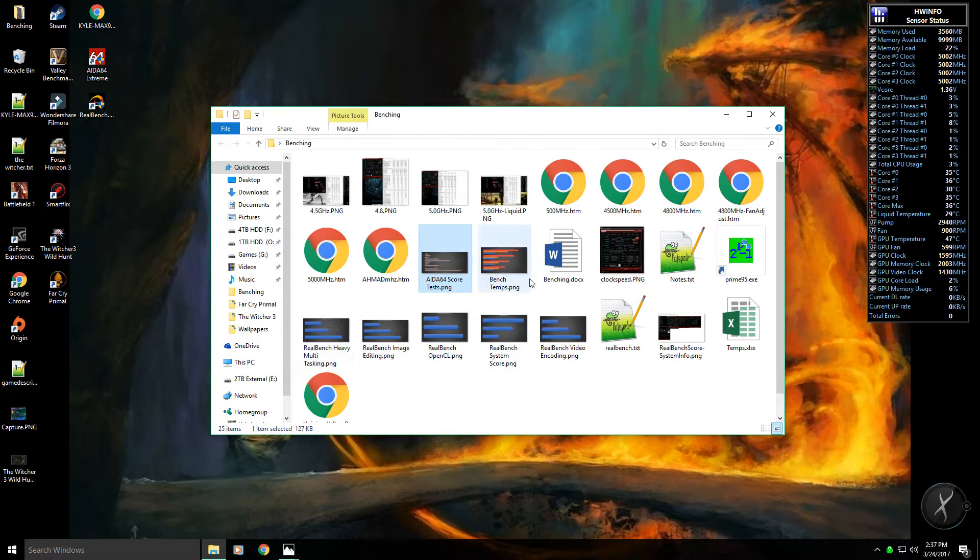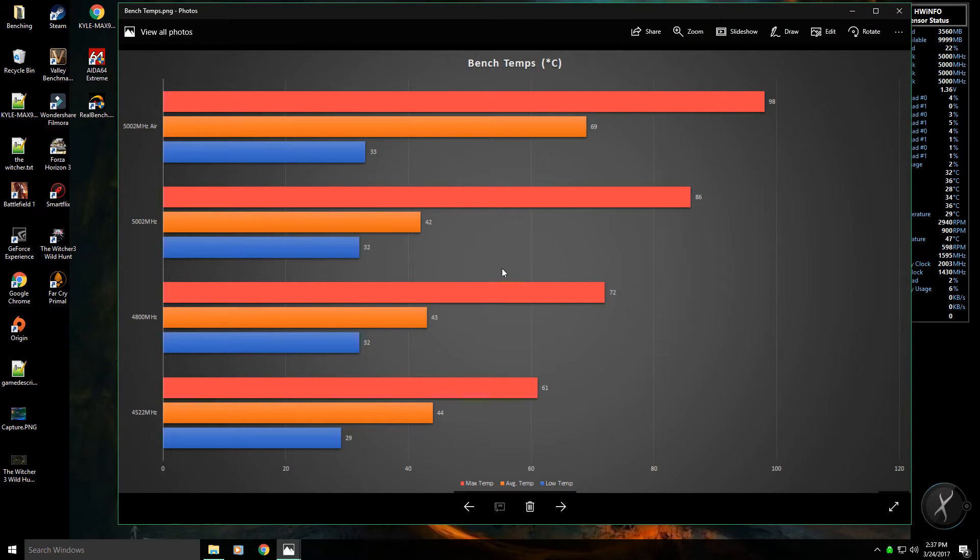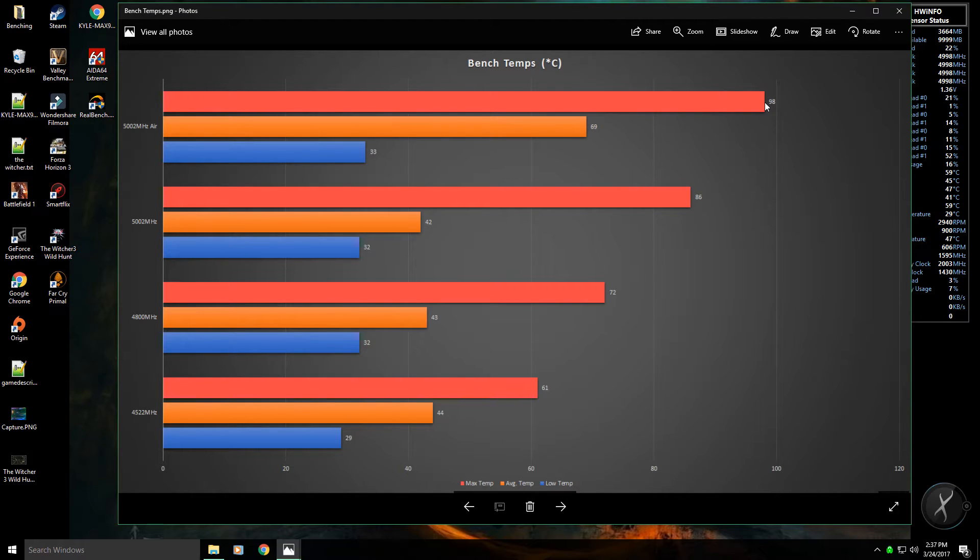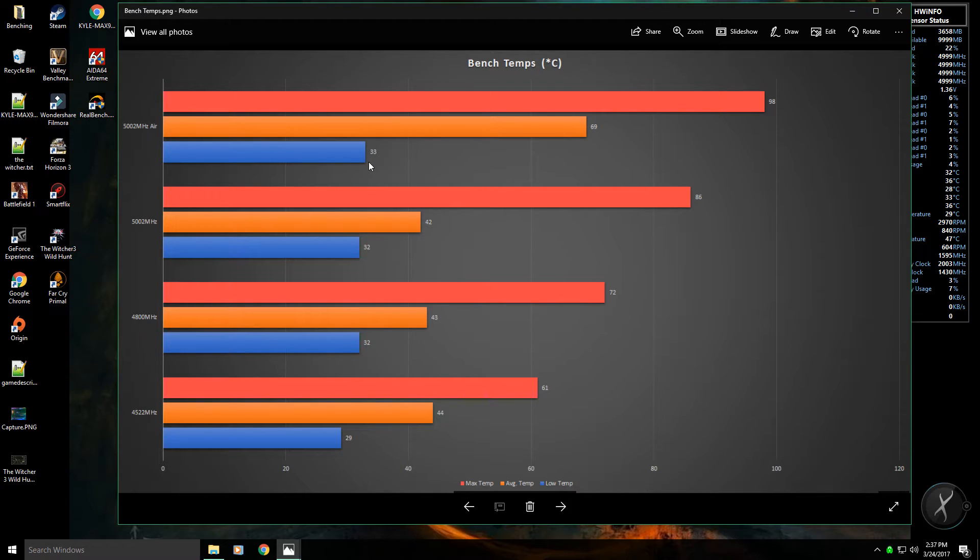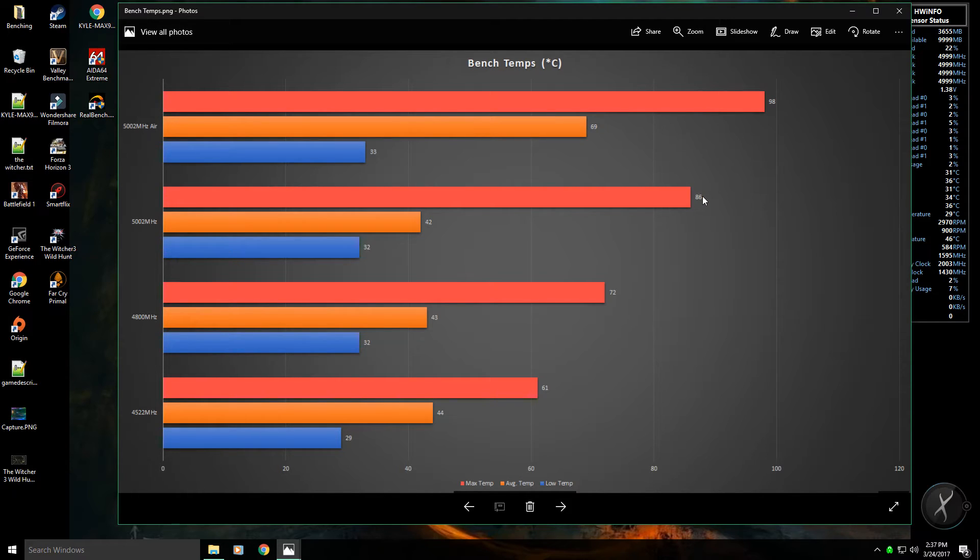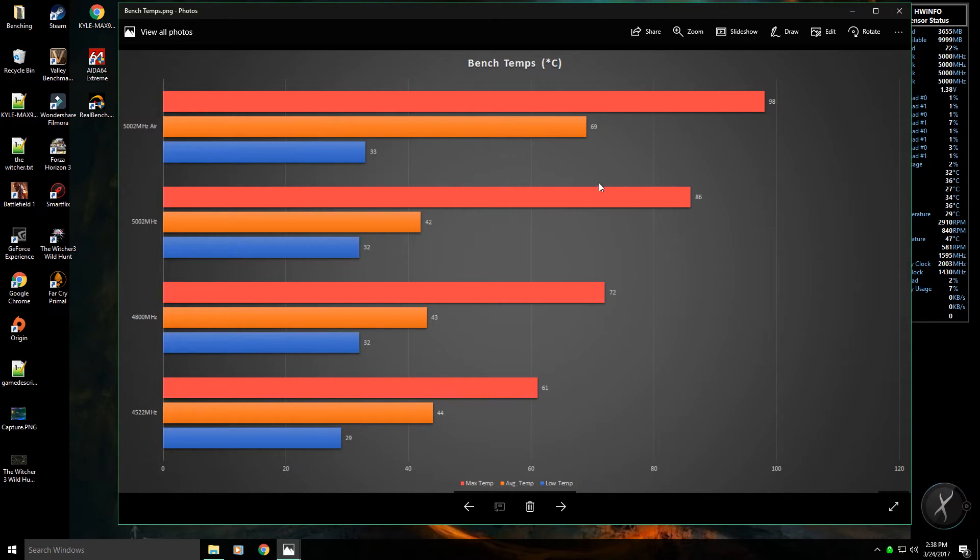The last thing is the temps. As you can see, I do have my scores at 5 gigahertz using air. It went all the way up to 98 degrees Celsius, idled around 69, and then low of 33. Right now when I did my torture test it went all the way up to 86, but the good thing about a torture test is that you'll never see your CPU go that high just from general usage.